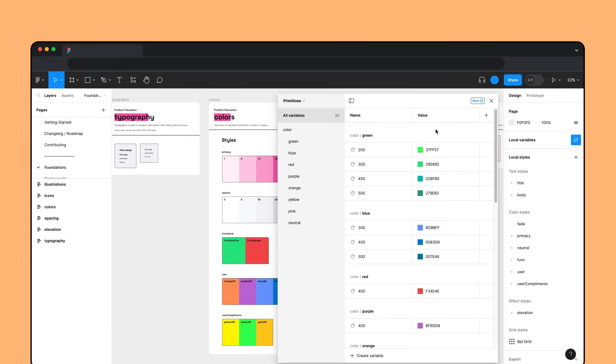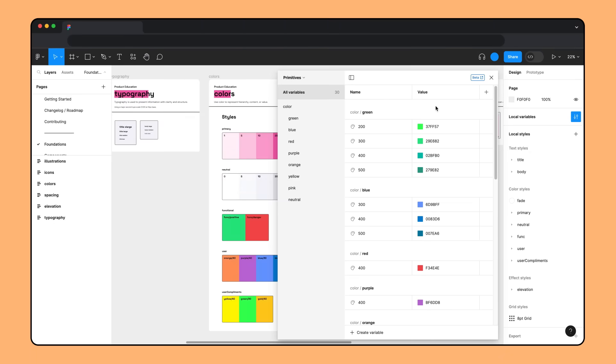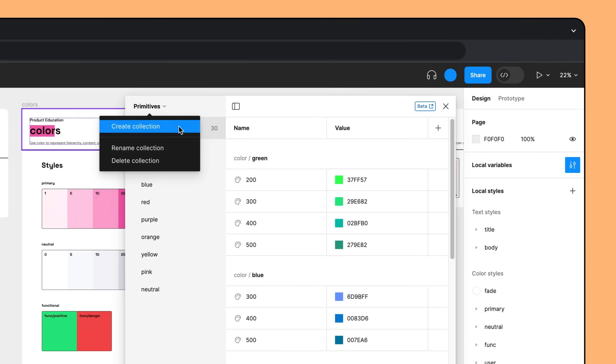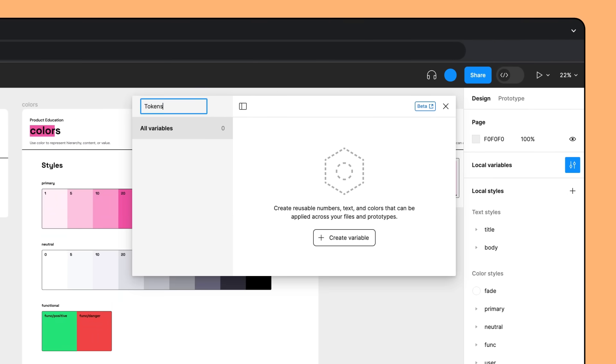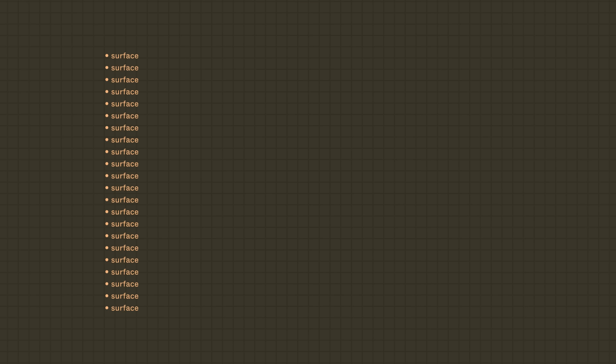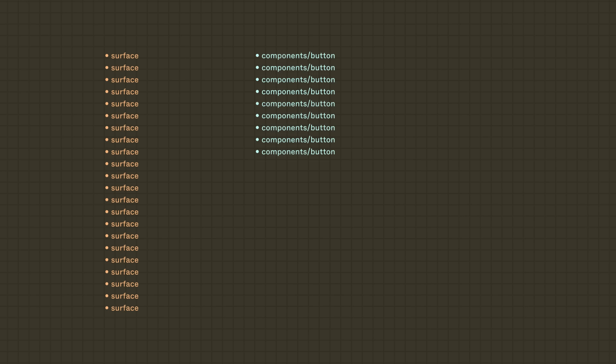Next, they want to direct how and where the colors can be used. So they create a second variables collection called Tokens for their semantic and component-specific tokens. The team conducted an audit to document every color used in the product and identified a few areas that use color: Surface, Button, Text, Border, and Icon.